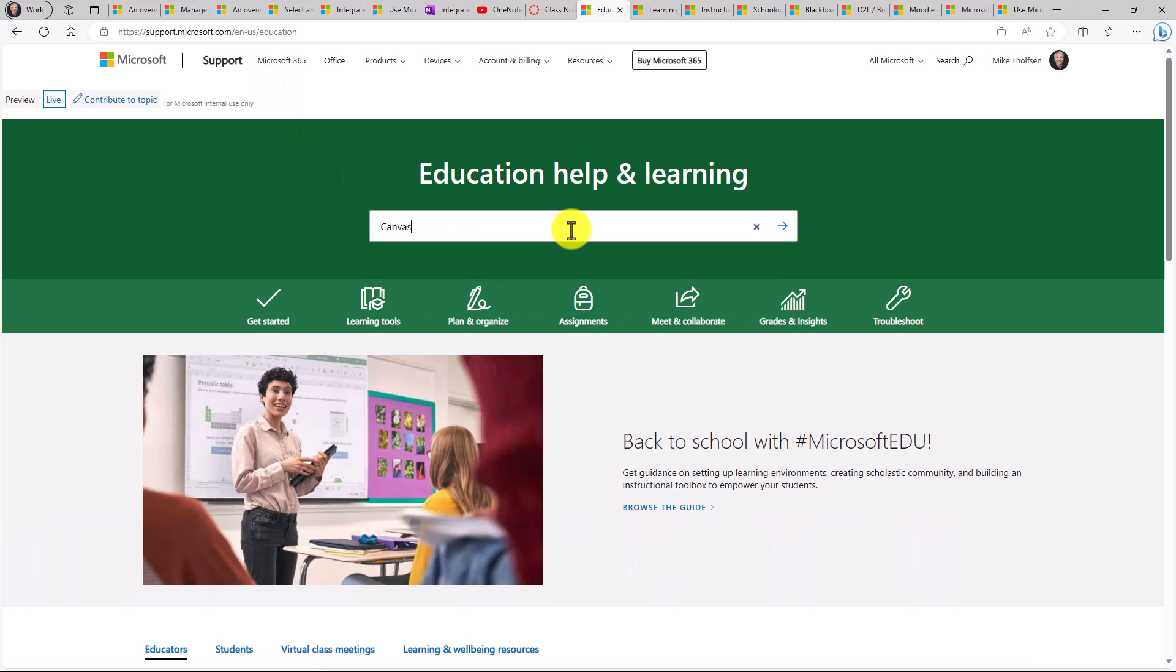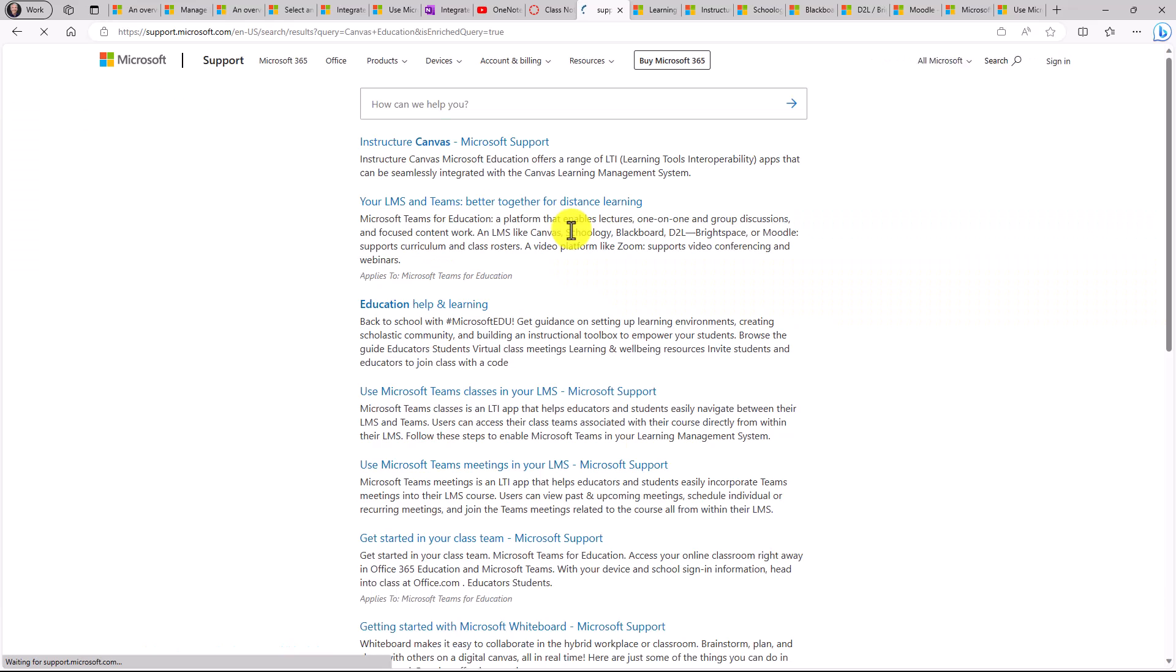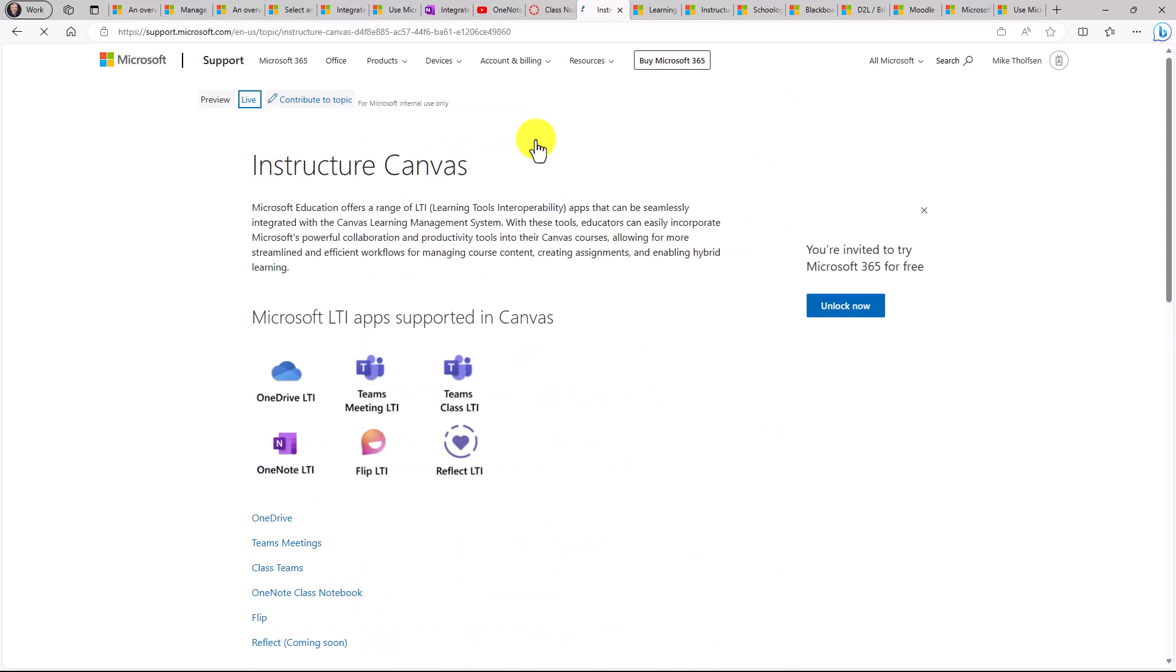if you search for Canvas and hit enter, the very top page in Structure Canvas Microsoft Support, if you drill into this, this has all the apps that are supported with Canvas. So it's really easy to figure that out. If you're an educator who uses Canvas, you come to this page. You can see the apps right here.